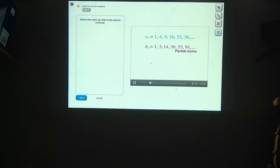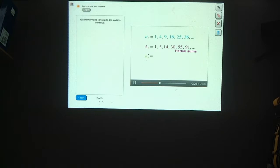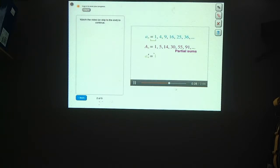Now let's make another sequence, but this one will contain the differences between consecutive, or neighboring, terms in this original sequence. Our original sequence was written as little a sub n, and this sequence that contains the differences we'll label as little a sub n prime. The first term doesn't have any number in front of it, so we'll just write it down as the first term. The first two terms of the top sequence are 1 and 4. The difference between them, meaning the second term minus the first term, is 3.